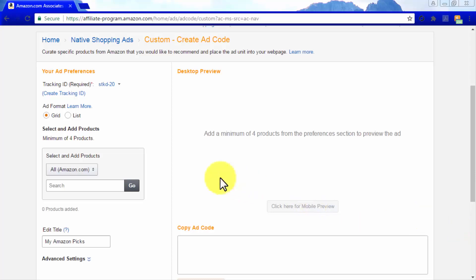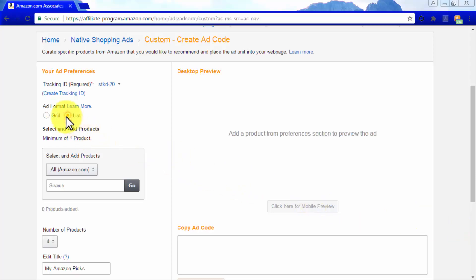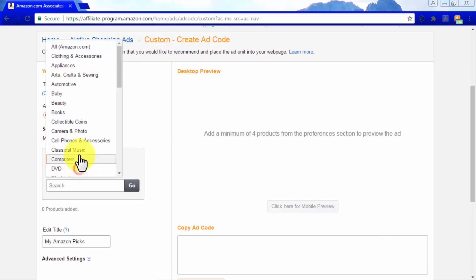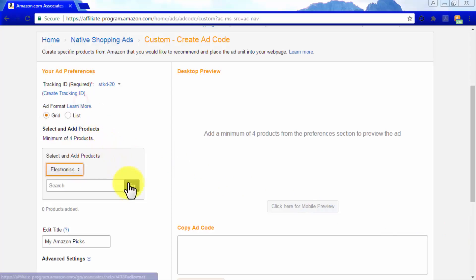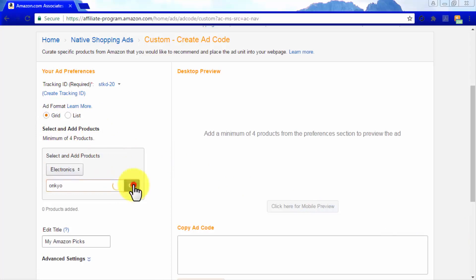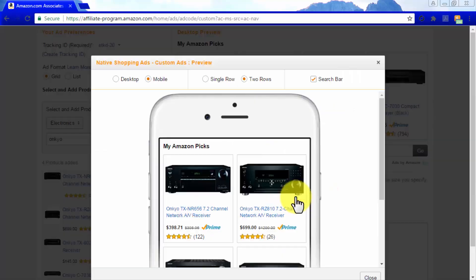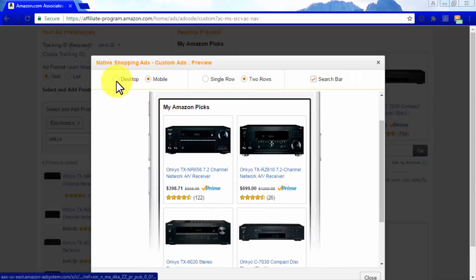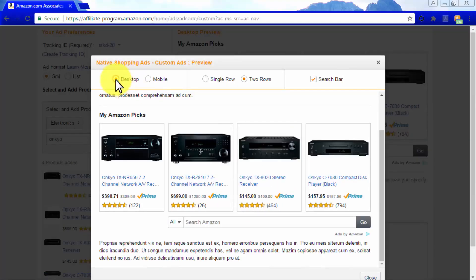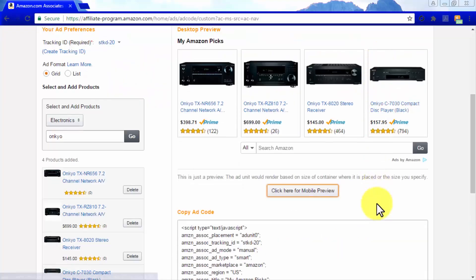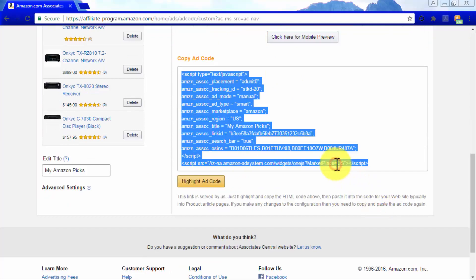Custom ads are easy to set up. Simply select your preferred ad format, select a category, and then select a minimum of four products to show in the ads. You can preview each ad to get an idea of how they look on desktop or mobile devices. Custom ads will also allow you to directly copy the ad code from the ad editor page so you can insert it into your Amazon affiliate website.